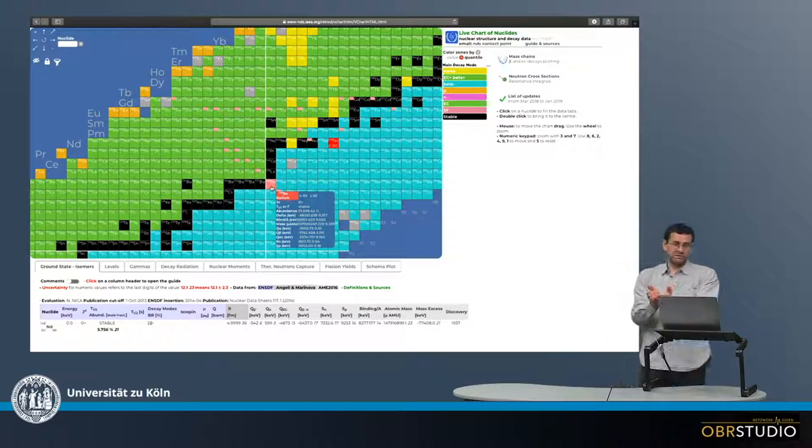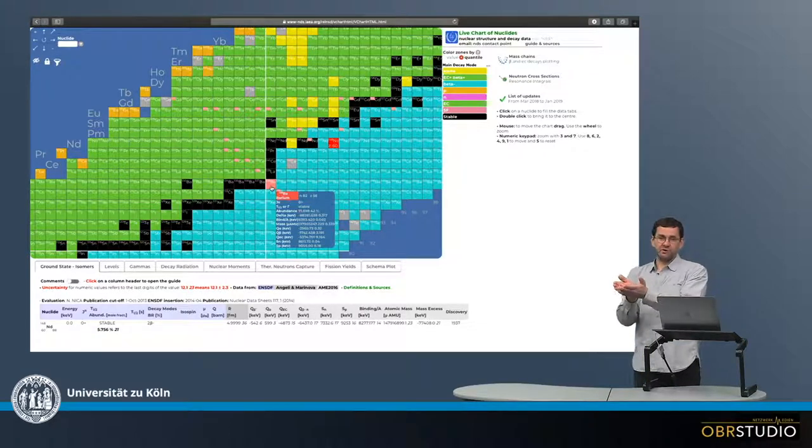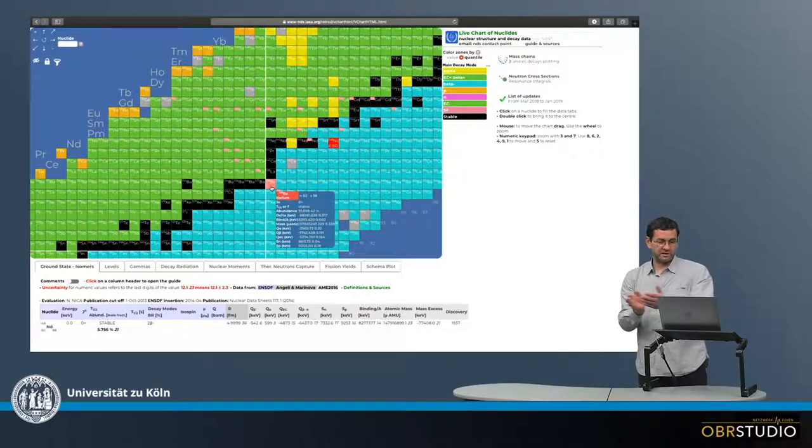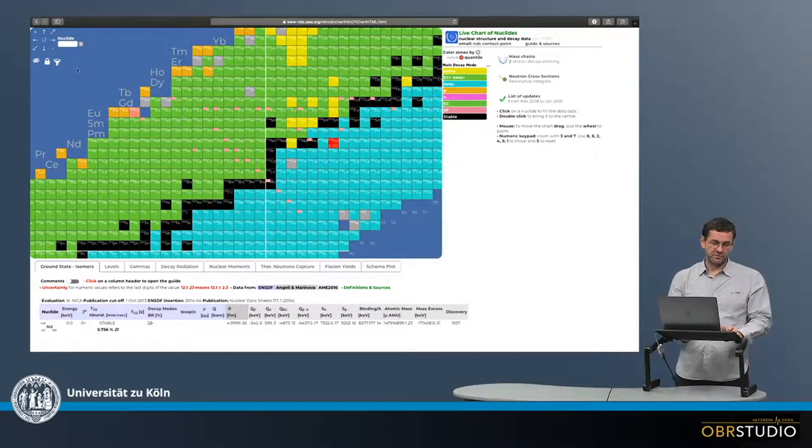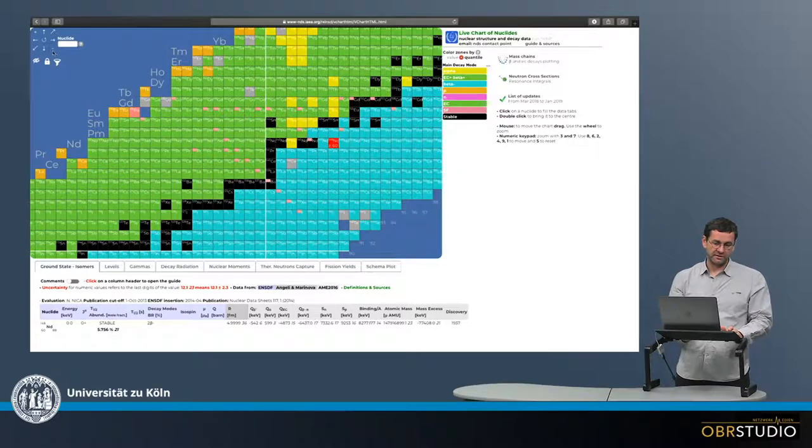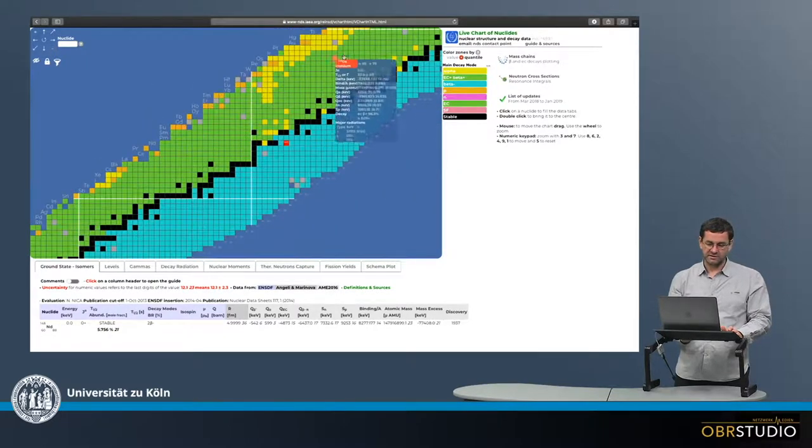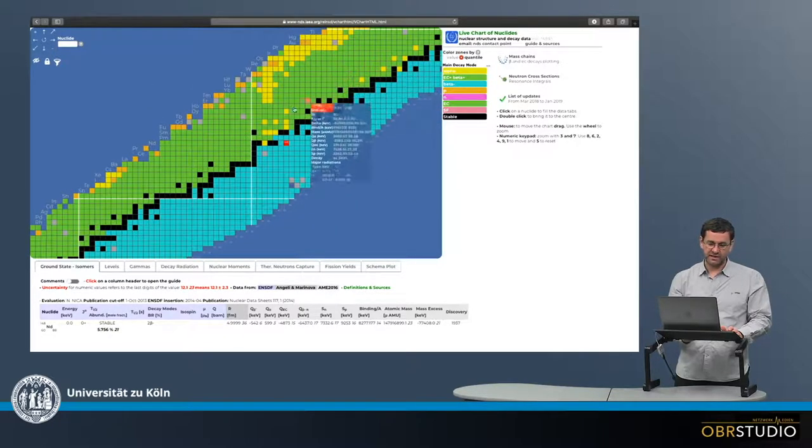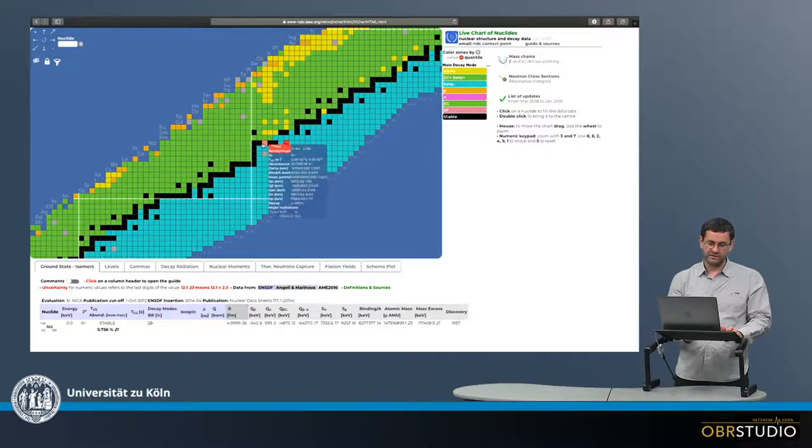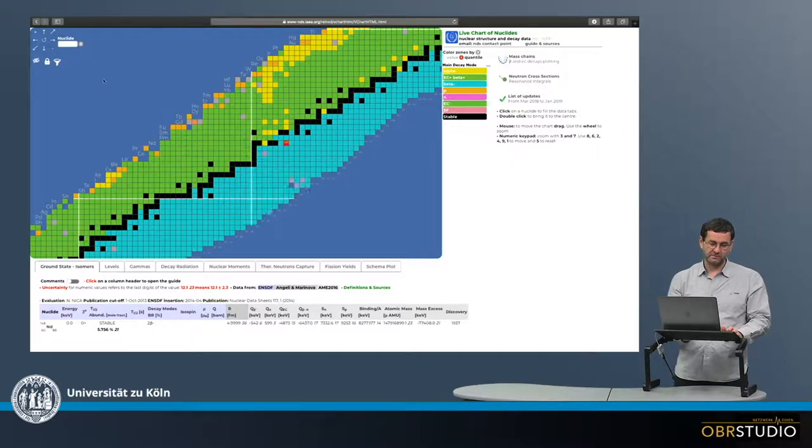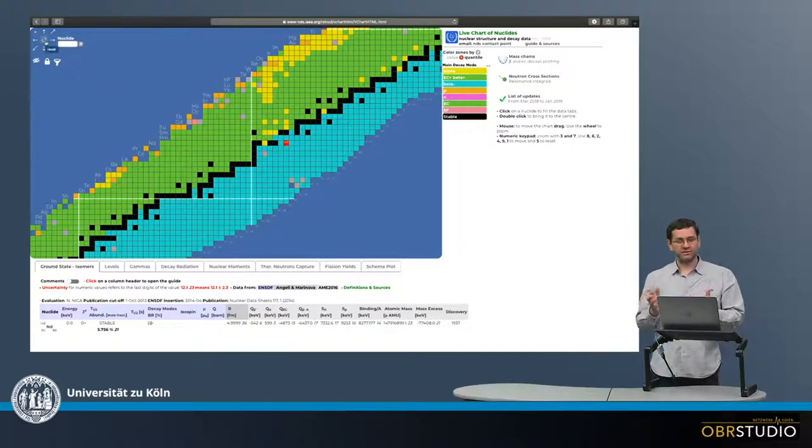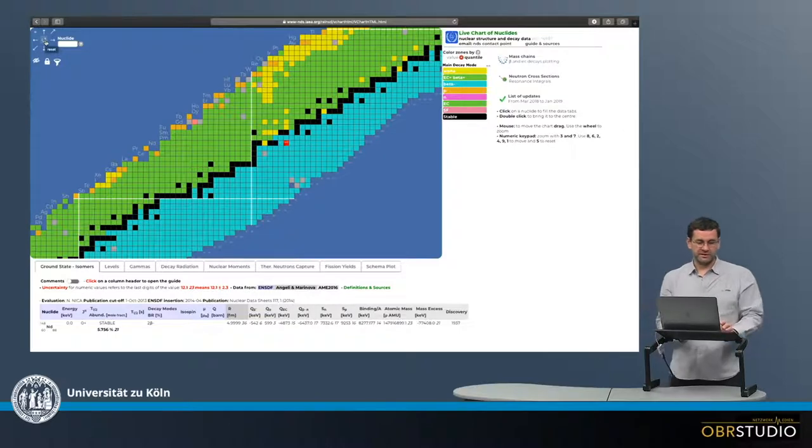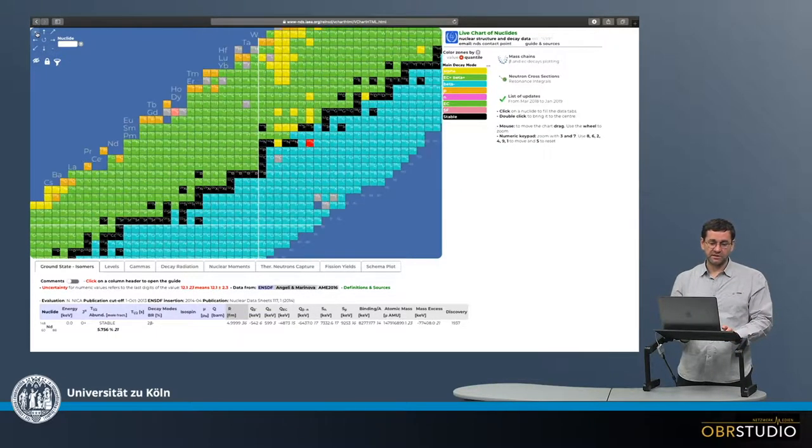And this is why where the stable isotopes are very often called a valley of stability. If I zoom out again, it can be quite nicely seen. So this is the black outer valley of stability here in the middle. So this is the general structure of the chart of nuclides.